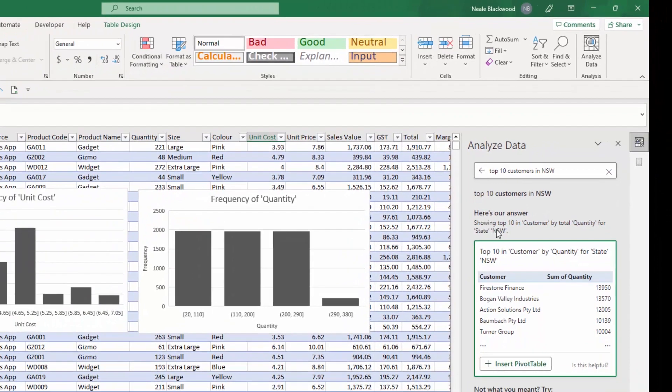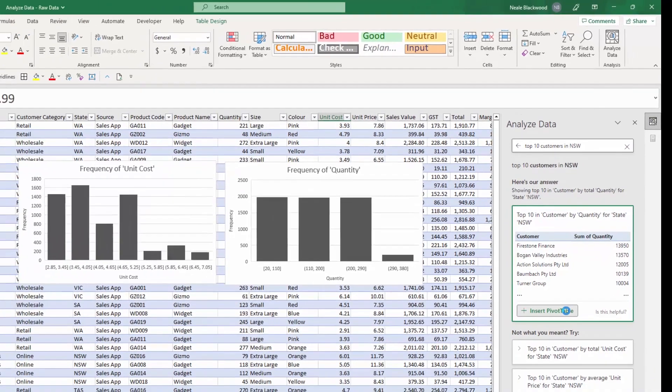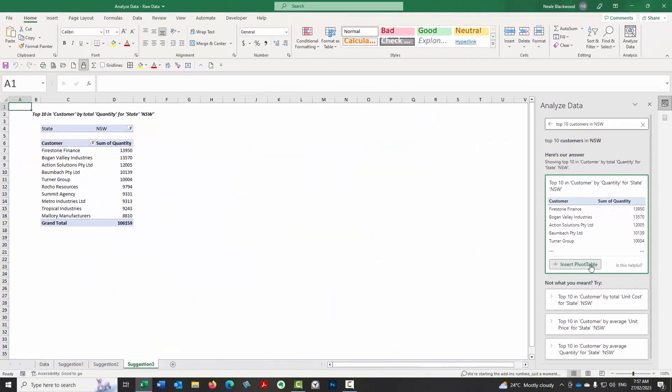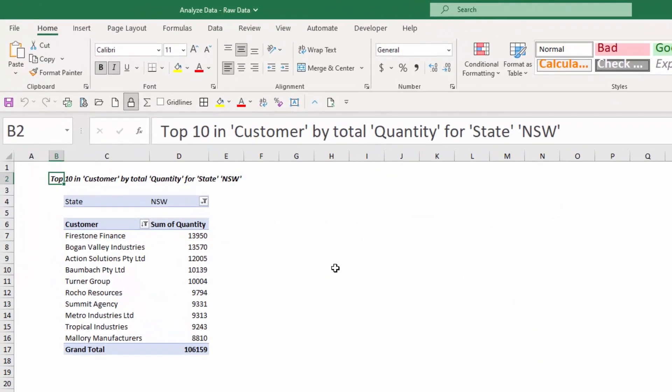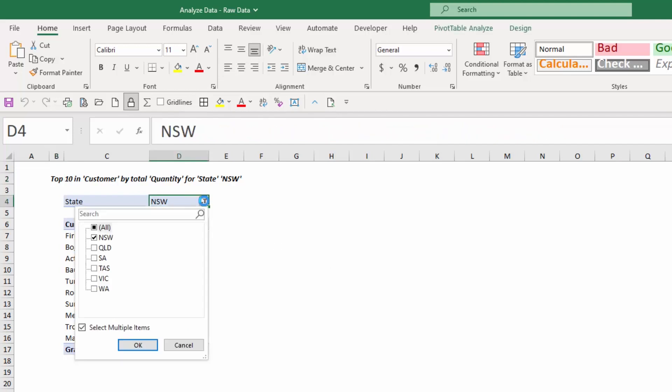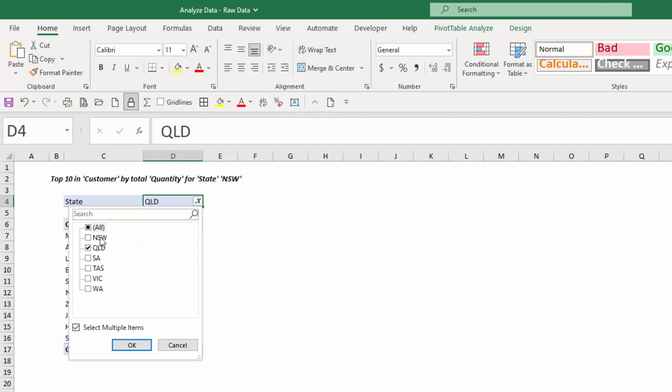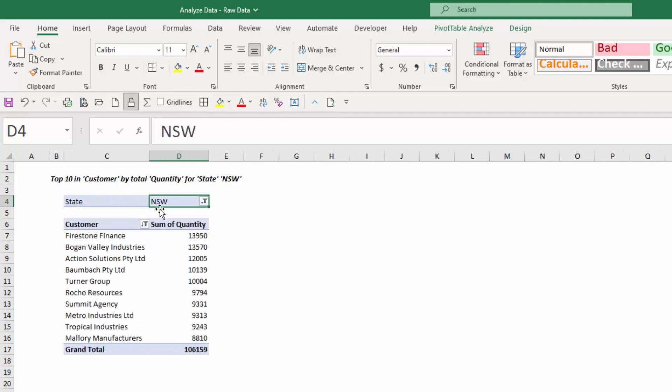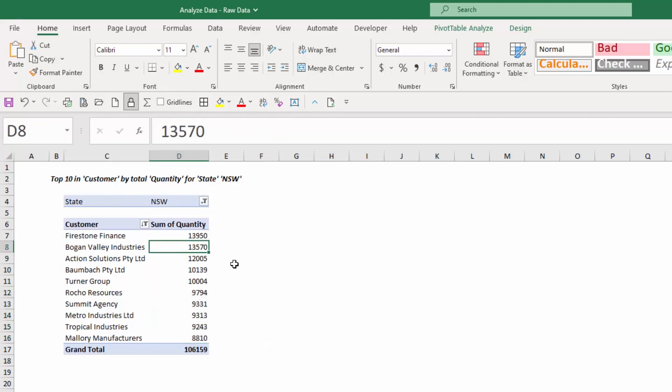So and notice that it popped up with New South Wales as a potential entry there. And I hit enter. And it's got here's our answer. They're showing the top 10 customers by quantity. So note that it's looking at quantity for how it's judging the top 10 in New South Wales. So let's have a look at insert the pivot table. It's even given me a heading at the top top 10 in customer by total quantity for New South Wales. Now, this is reasonably amazing. It's giving us a report that's got a filter attached. So you can filter so you could change this to, you know, Queensland quite easily.